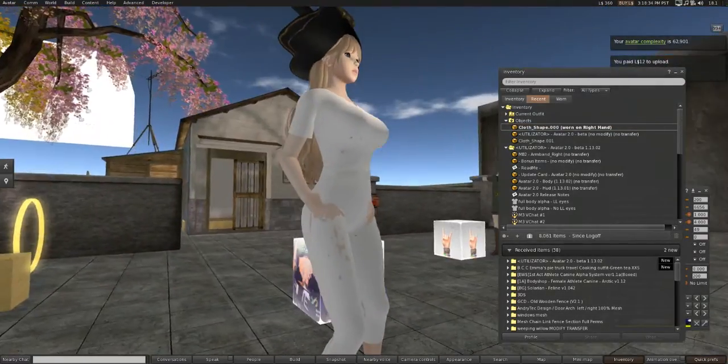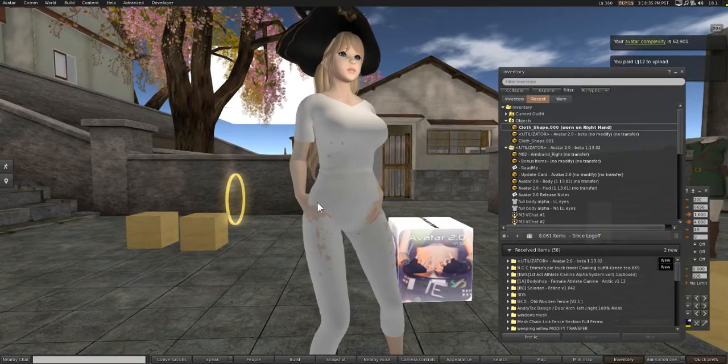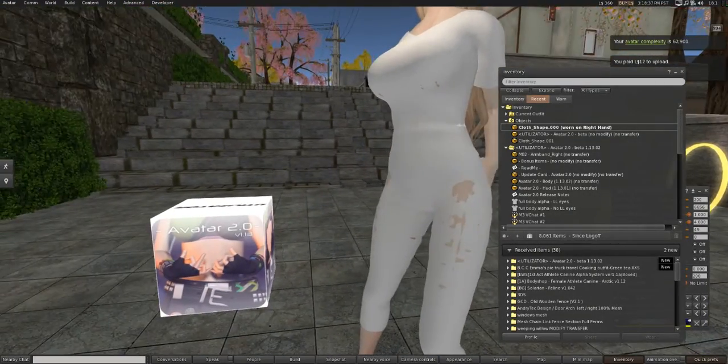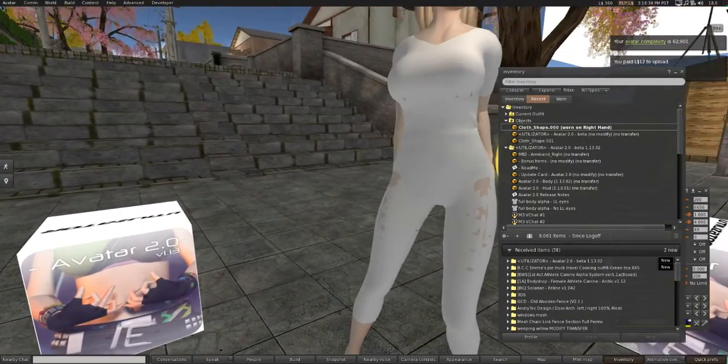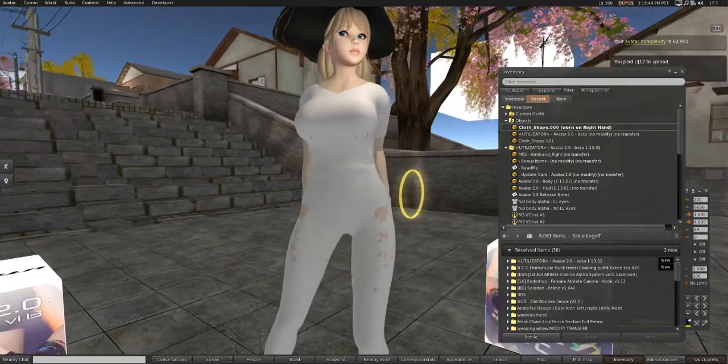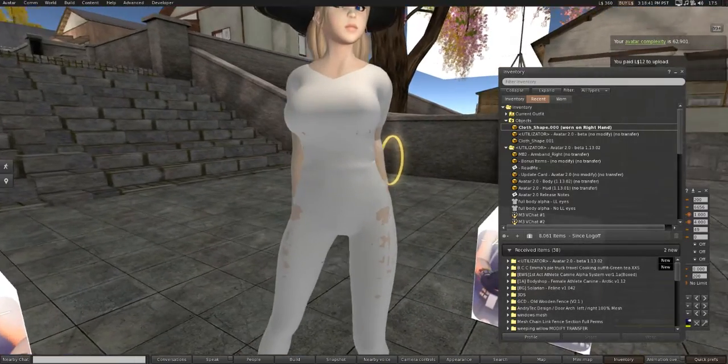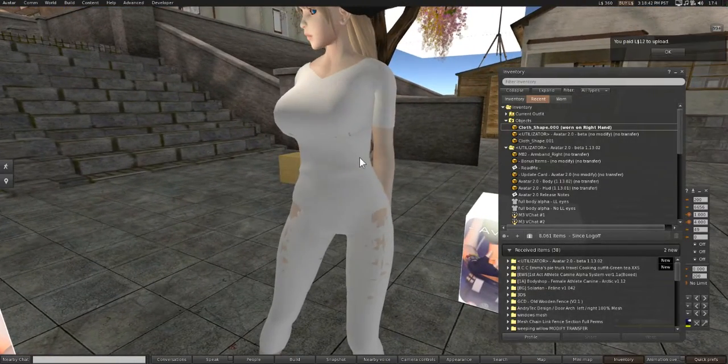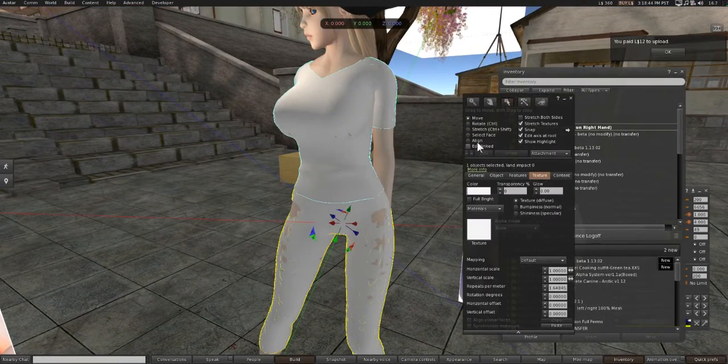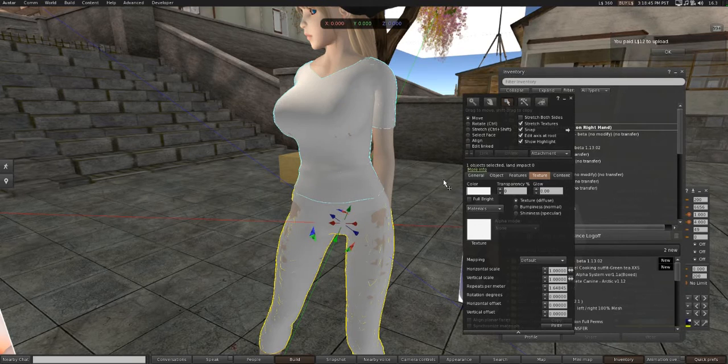Now of course, just like in Blender, my clothes are kind of peeking through. But we could adjust that using an inflator in Blender, or we could just use the Alpha HUD, whichever is faster.